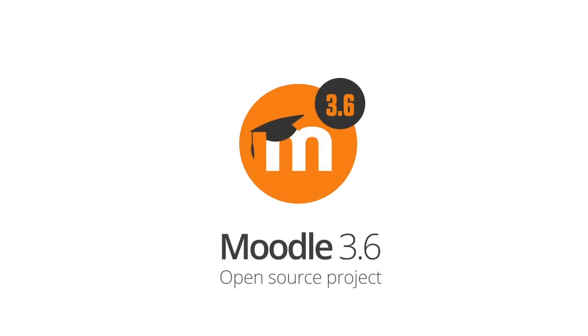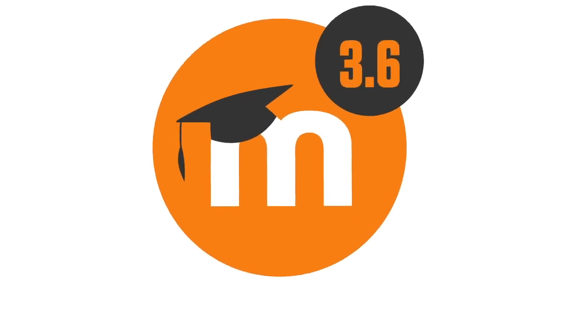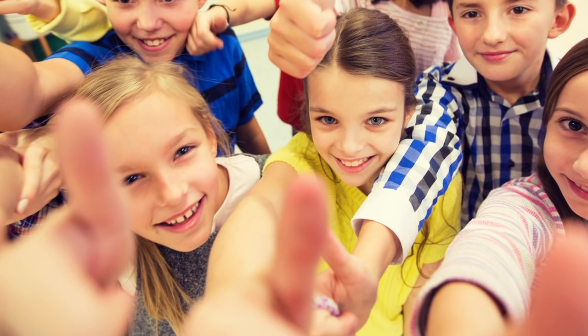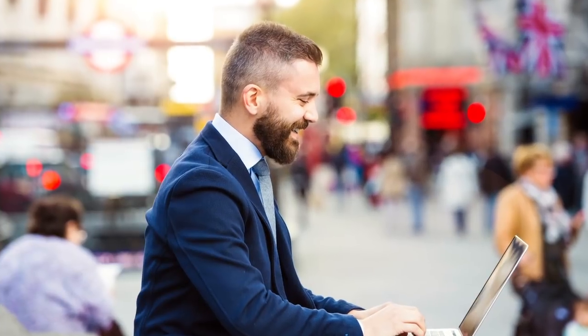Welcome to Moodle 3.6. Moodle HQ, our Moodle partners and valued global community, are proud to share our latest release.